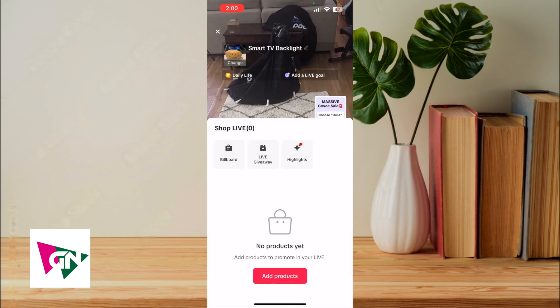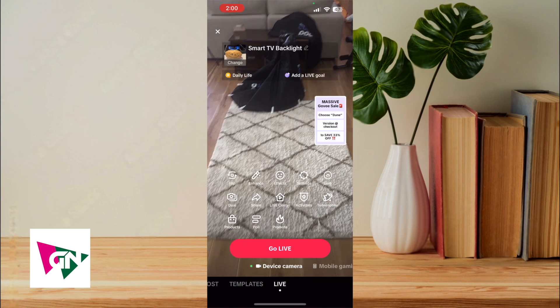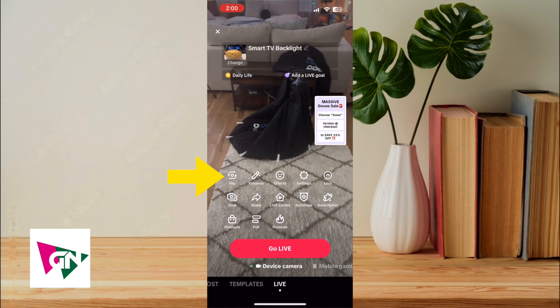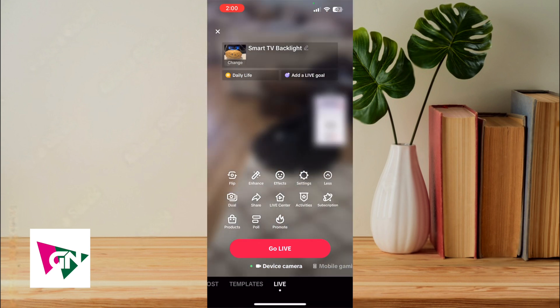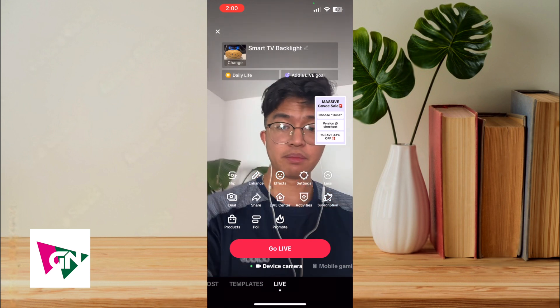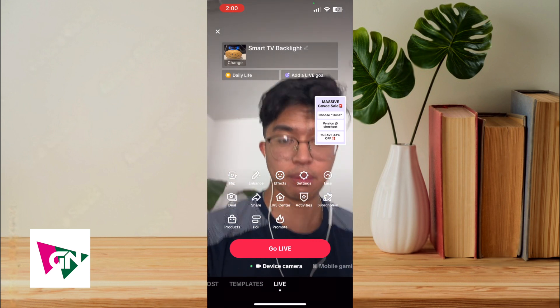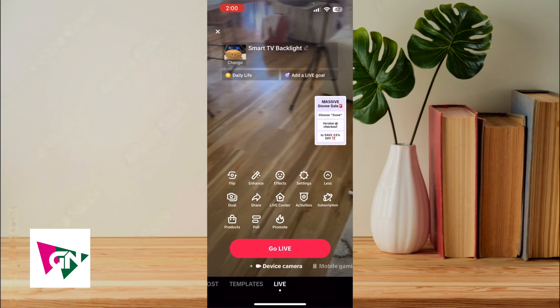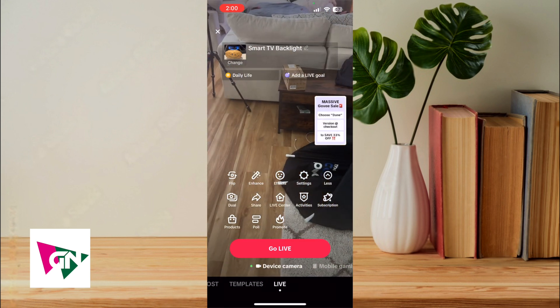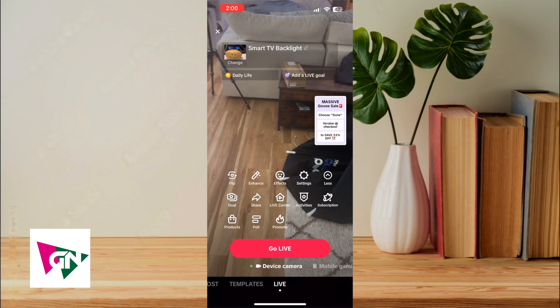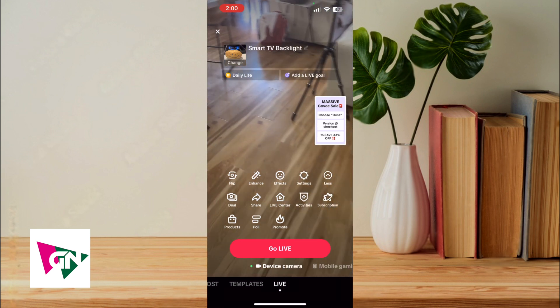In addition to that, I do also use the flip icon in case I want to show myself during the live stream and then flip it back to actually show the forward camera. Under the enhanced tab, I don't really use that as often.